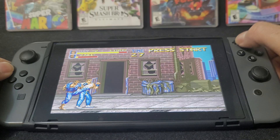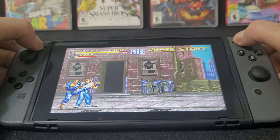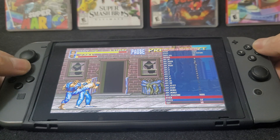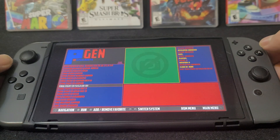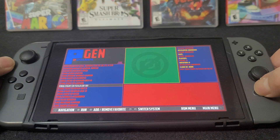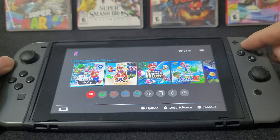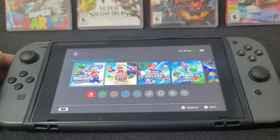There you go — we're going to pause it. Hit the minus and plus button to bring up the menu, then quit. Press the home button and X to close it out. And there you go.